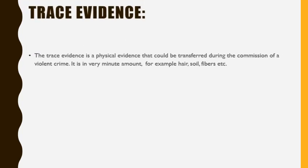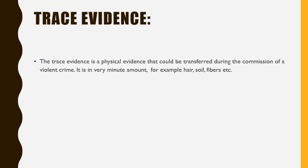What is trace evidence? The trace evidence is a physical evidence that could be transferred during the commission of a violent crime. It is in very minor amount, for example hair, soil, fibers, etc.